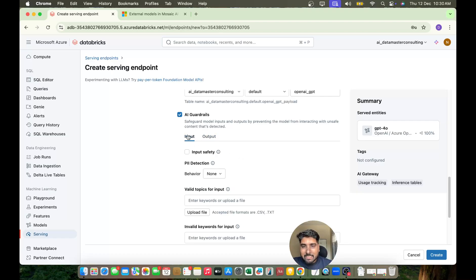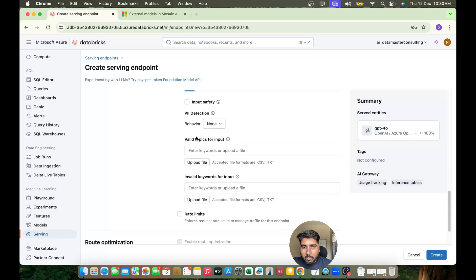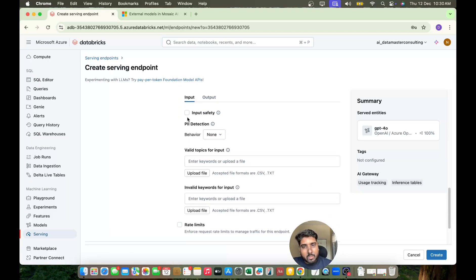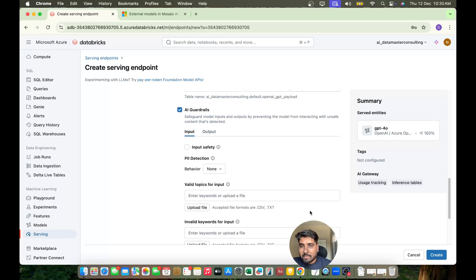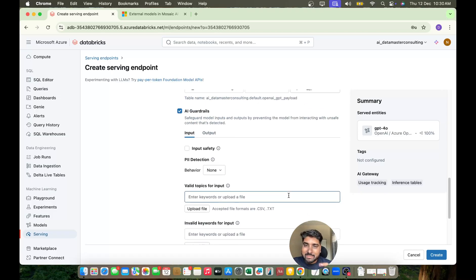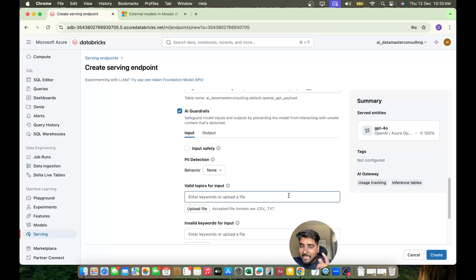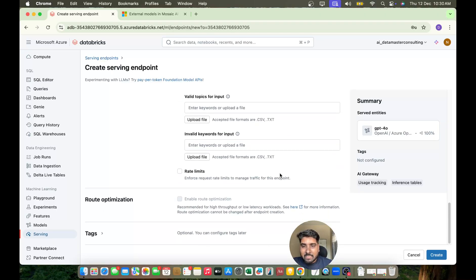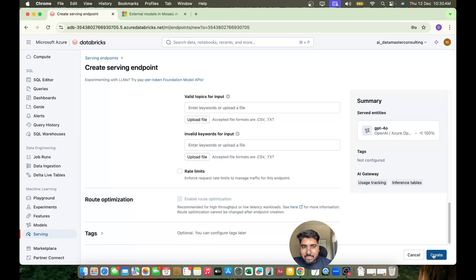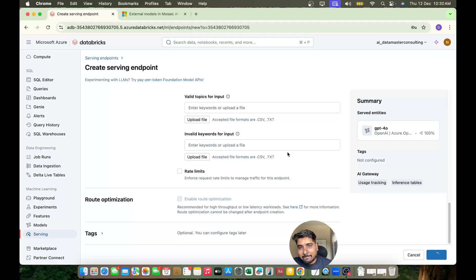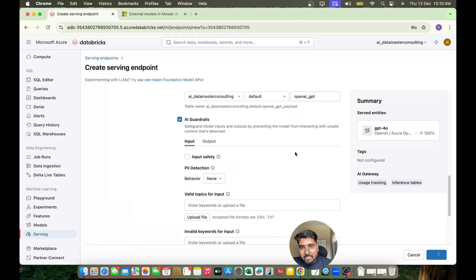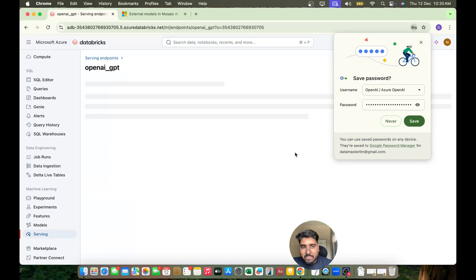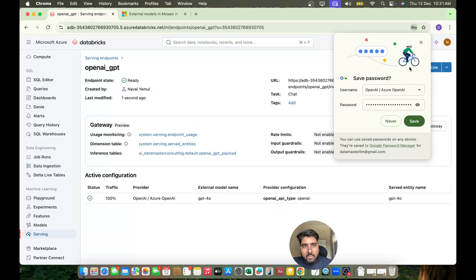I'll just enable it. We'll talk about input safety and output safety in the next session when we discuss safety filters and implementing guardrails for LLMs. For now, that's optional. I'll just hit Create and let's see what happens. The moment I hit Create... cool!